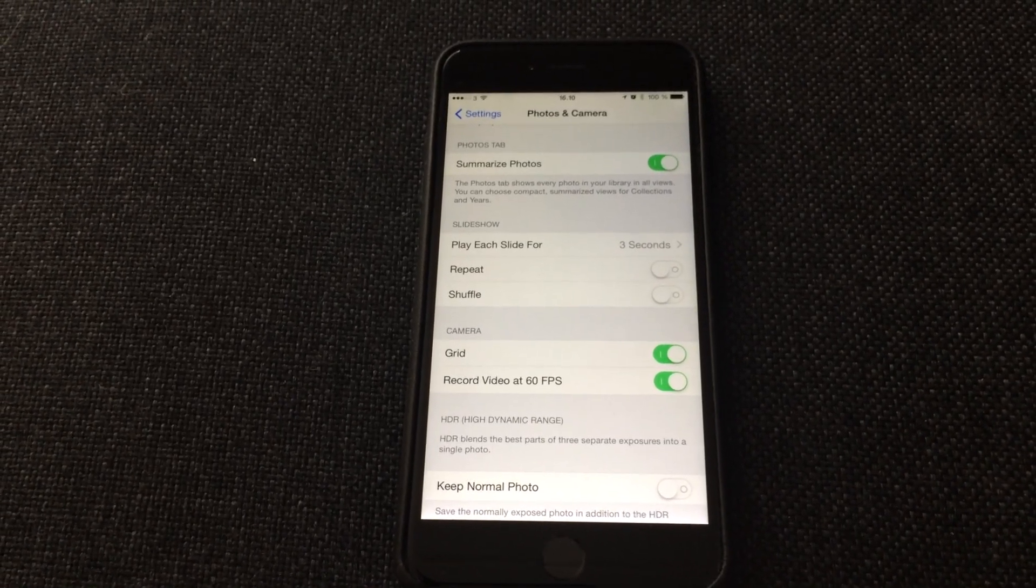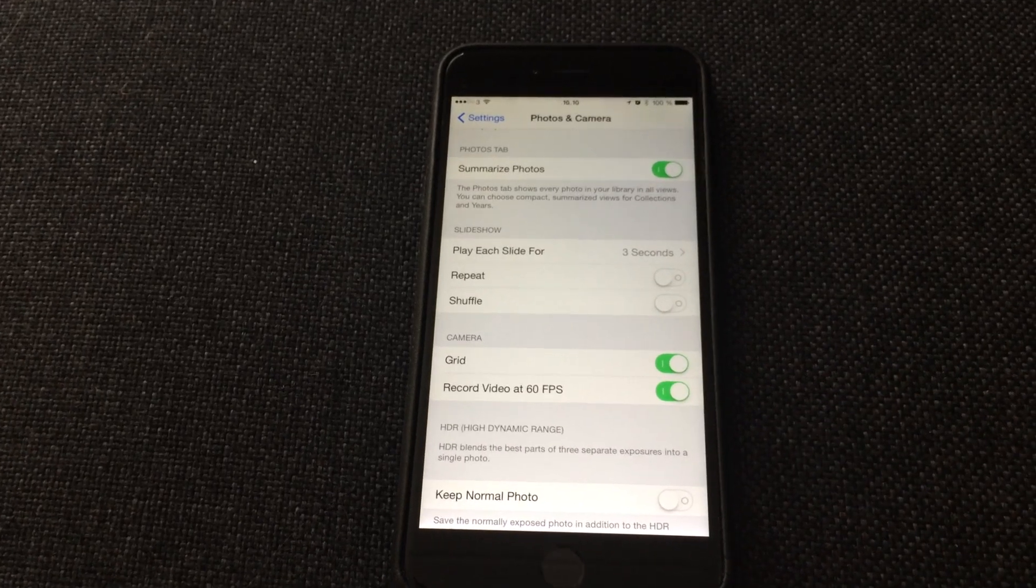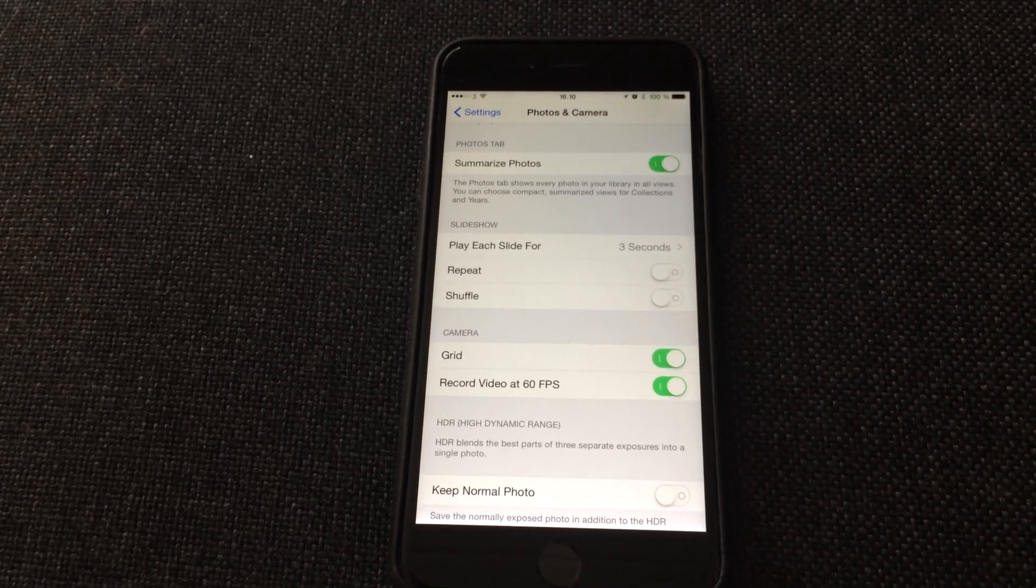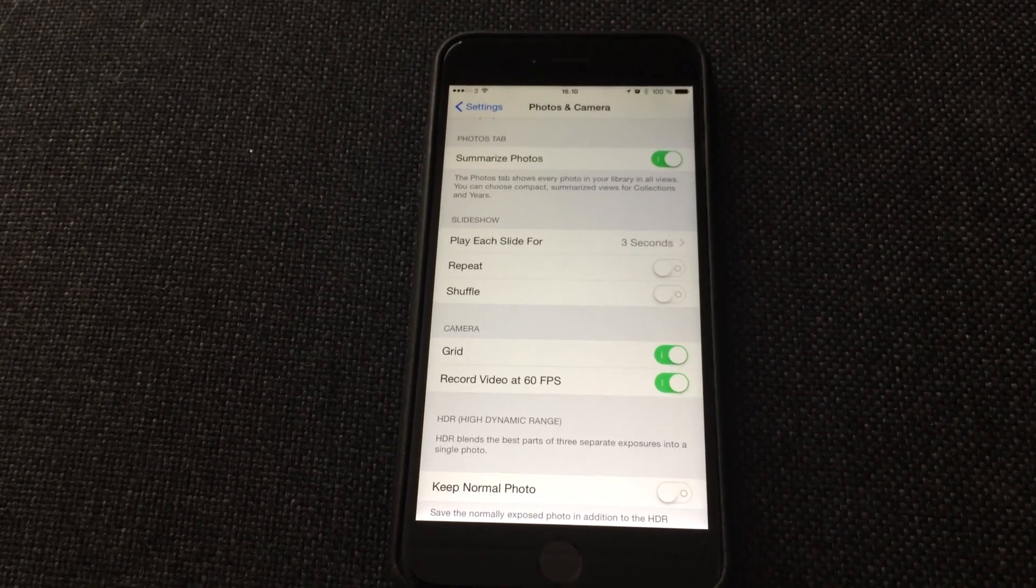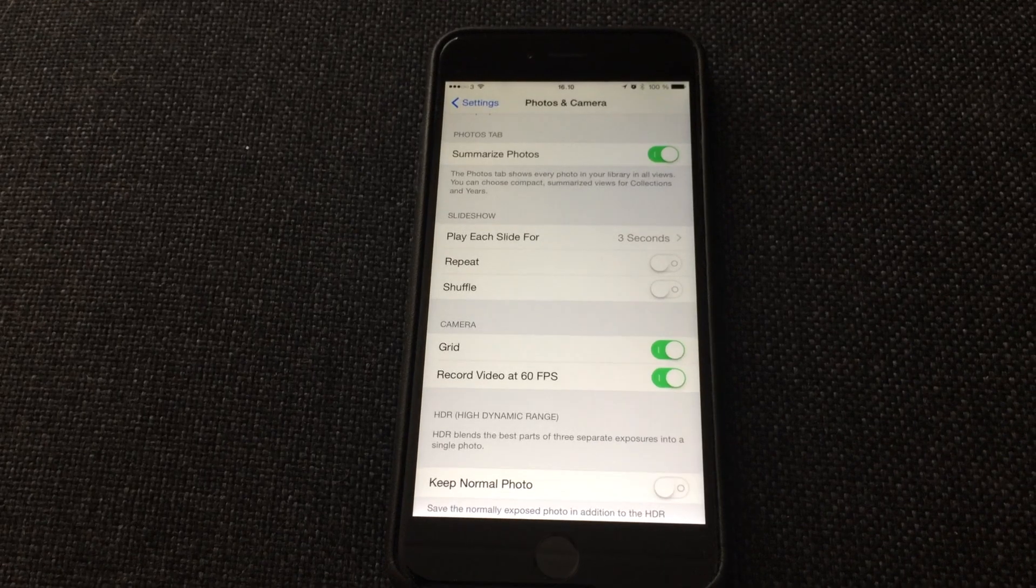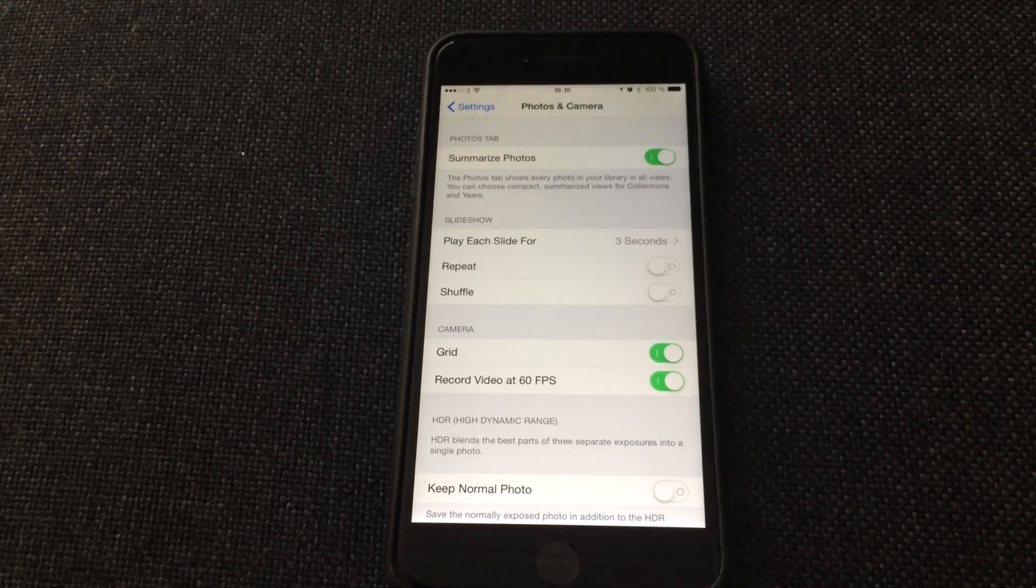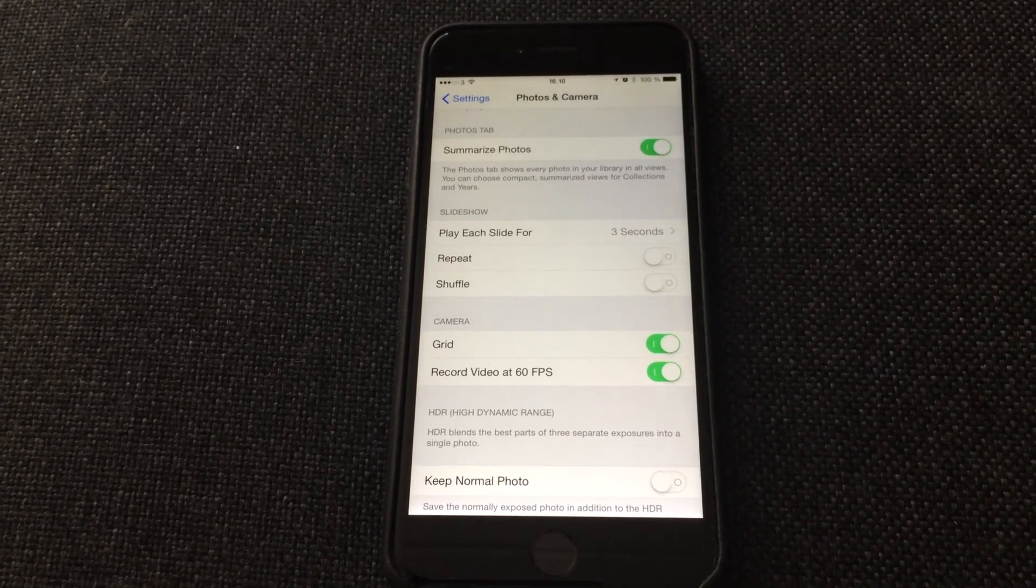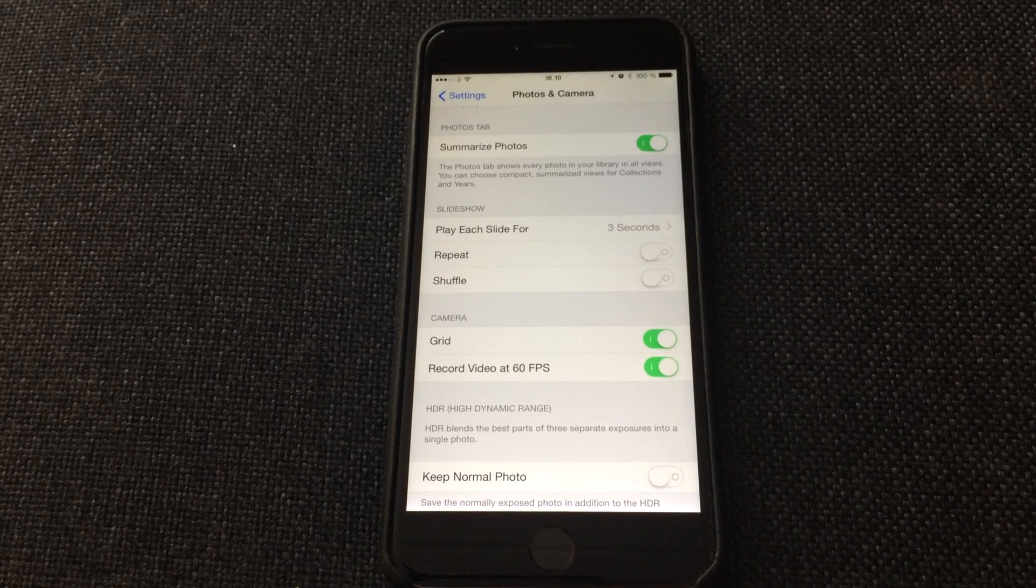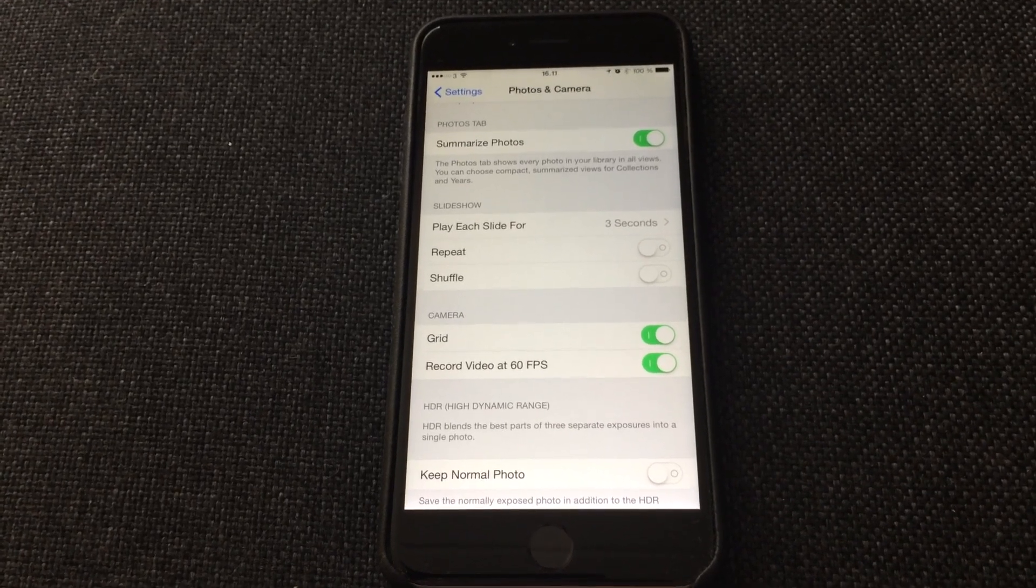So set it here, or set it back if you need 30 frames per second. Of course, you will know that shooting in 60 frames will require much more space on your iPhone, but it's well worth it to get the quality.